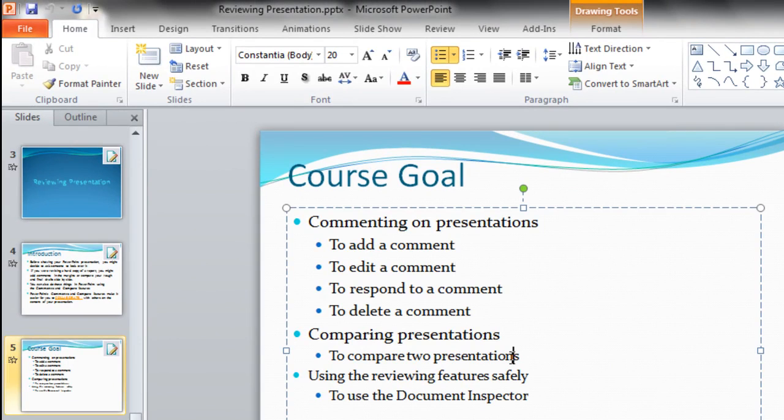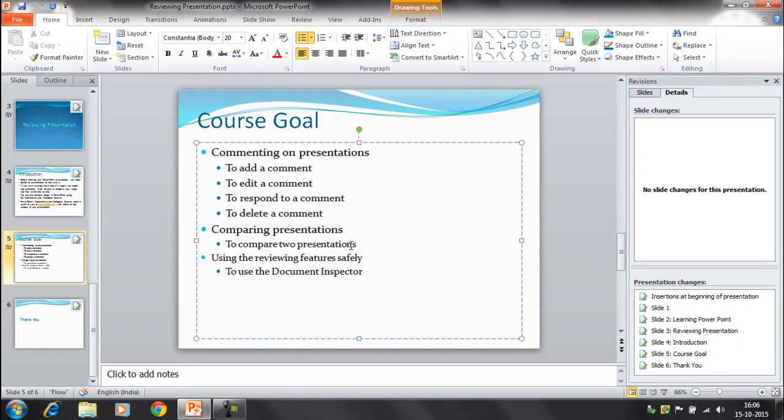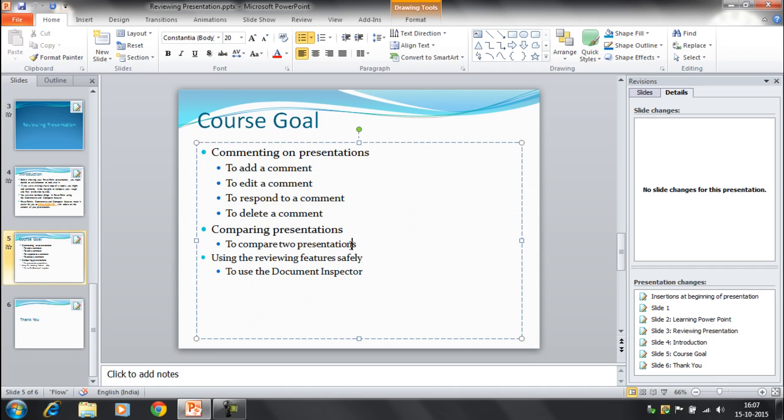So in this way the document inspector will help you. Instead of checking for all the comments in a manual way, going to every slide and checking whether the comments are present or not, the best way is that you can use the document inspector if you think that the presentation is ready to review, ready for presentation.